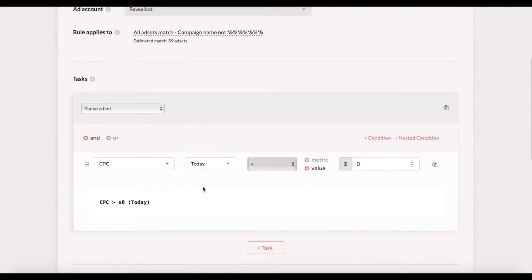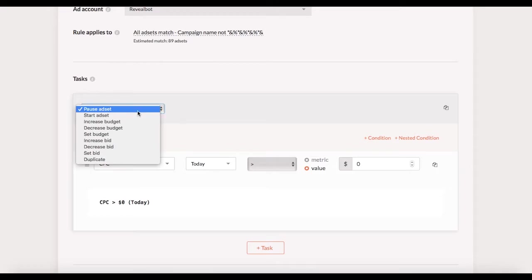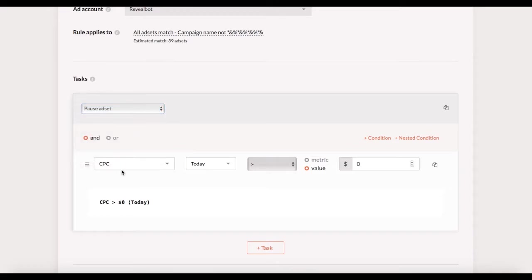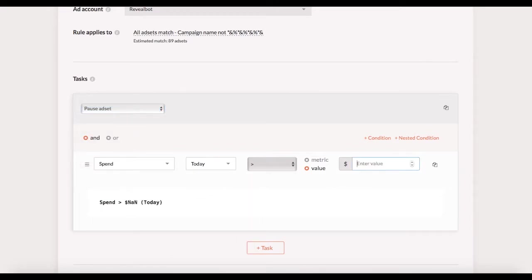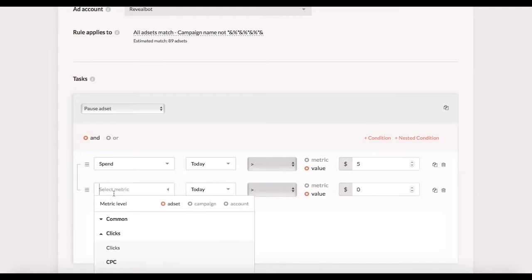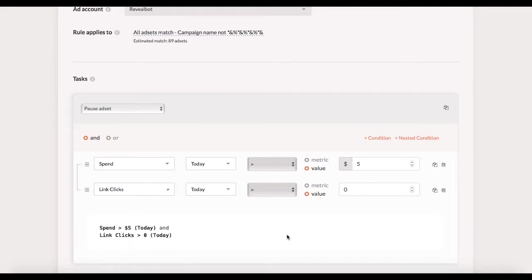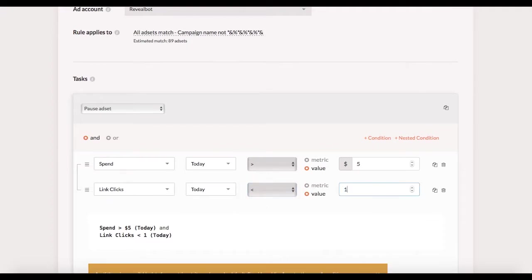Then we define the very logic of the rule, the action and the conditions. So I want to pause an ad set when it spends over five dollars and gets no link clicks. Therefore I need two regular conditions and both of them must be met in order to trigger the rule. That's why I use the AND logic operator to link the conditions.